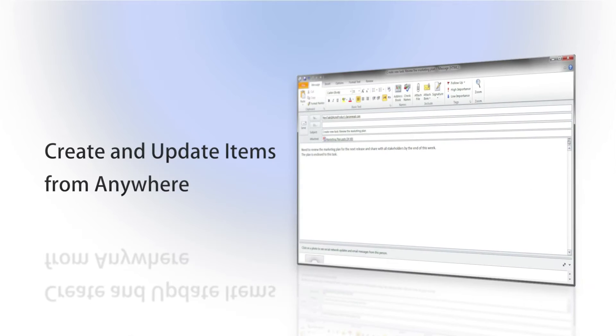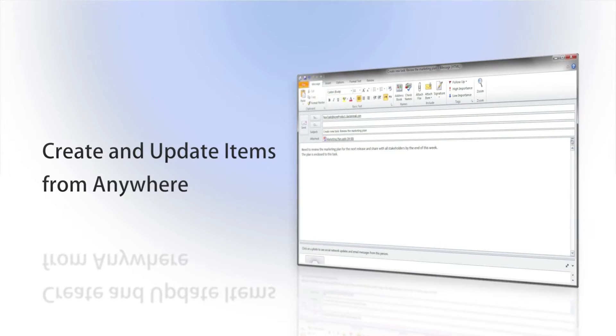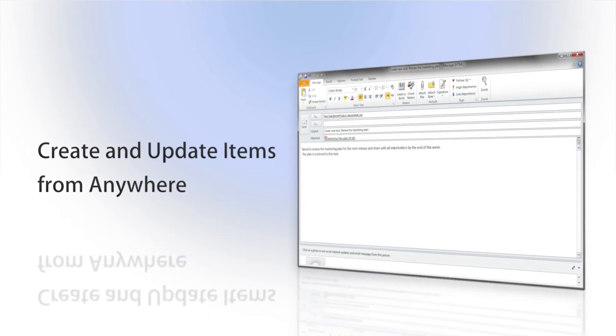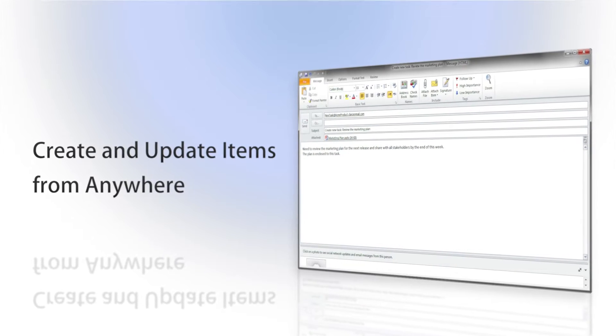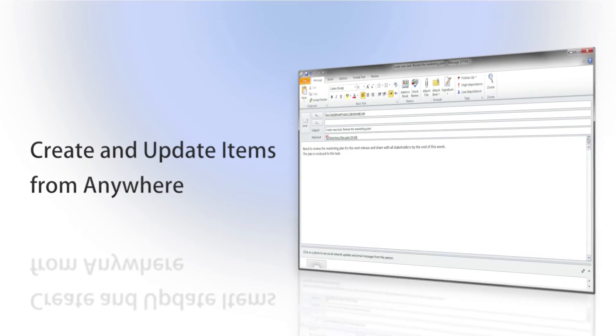Interact allows you to create and update items like cases, projects, and discussions directly from your smartphone or email client.